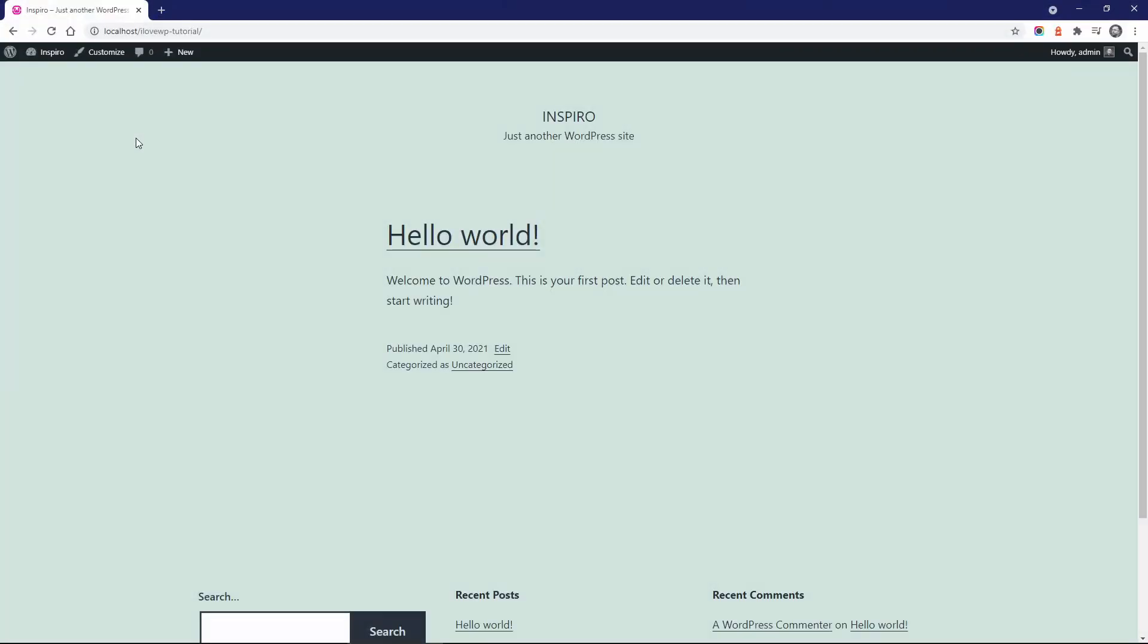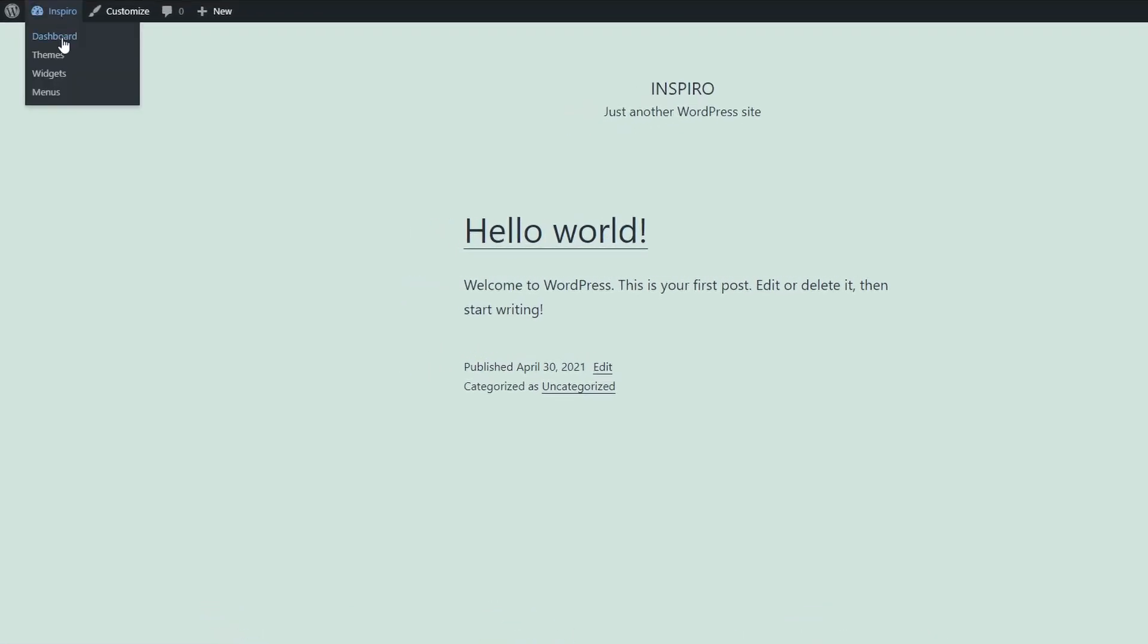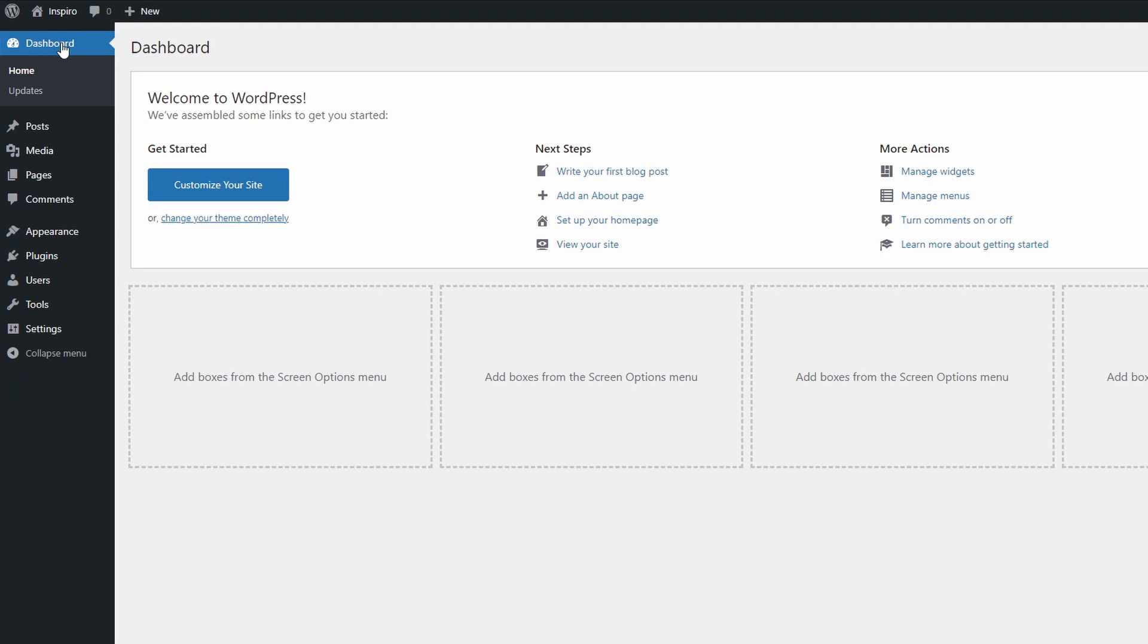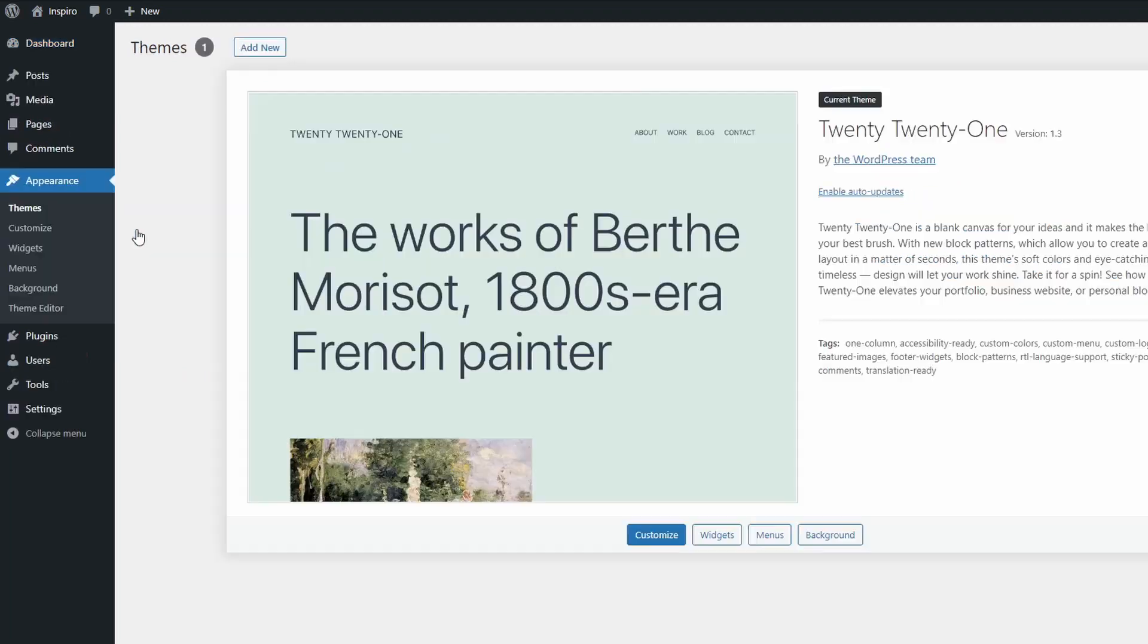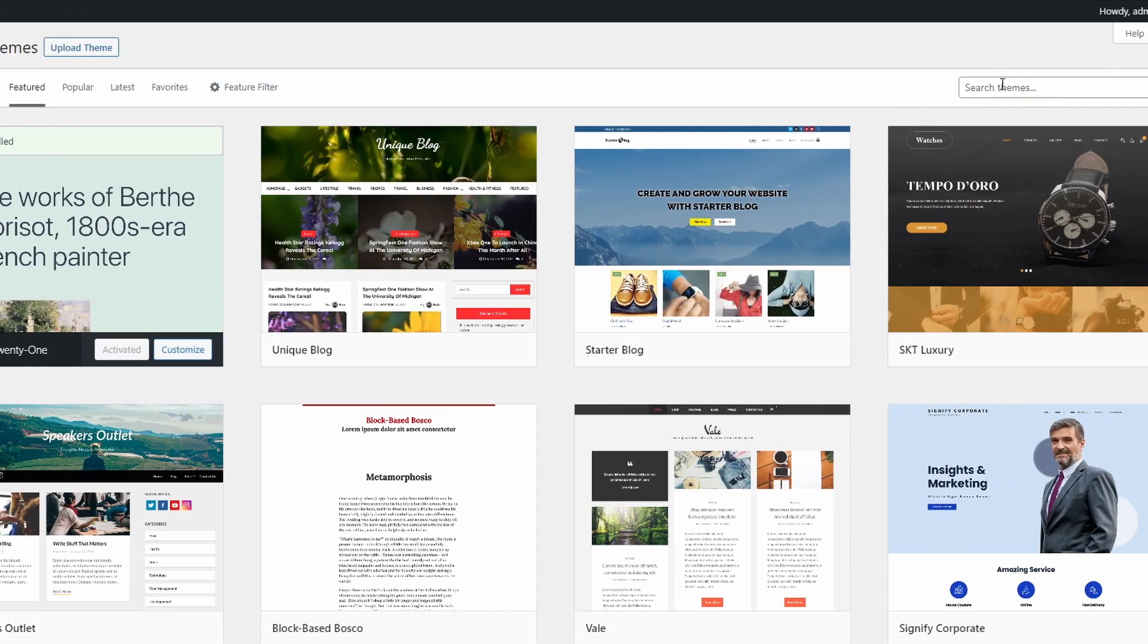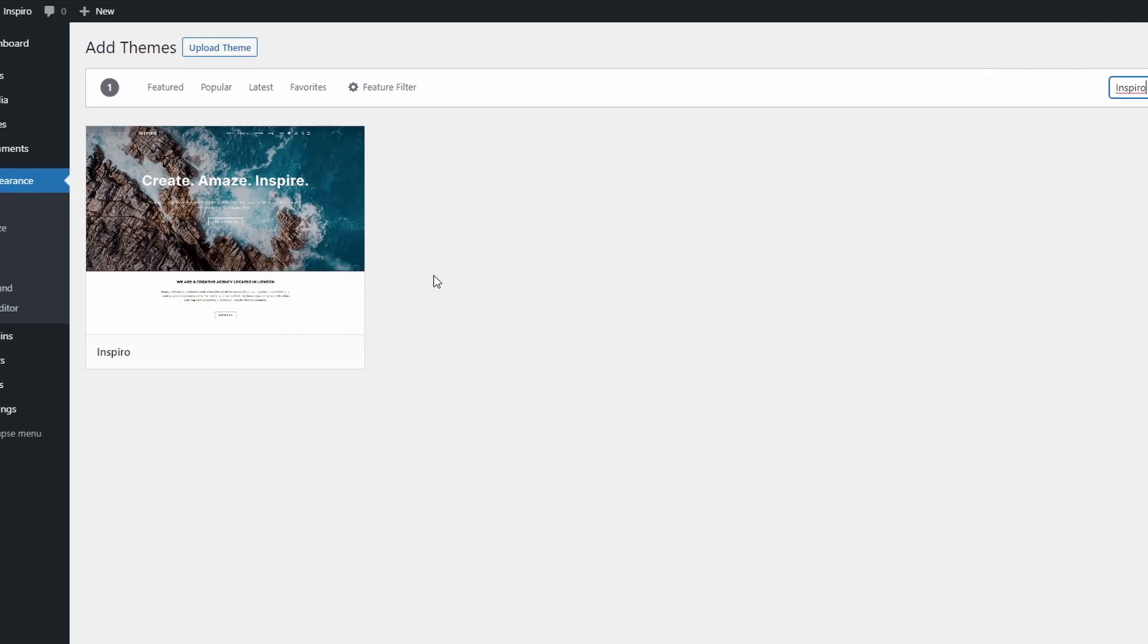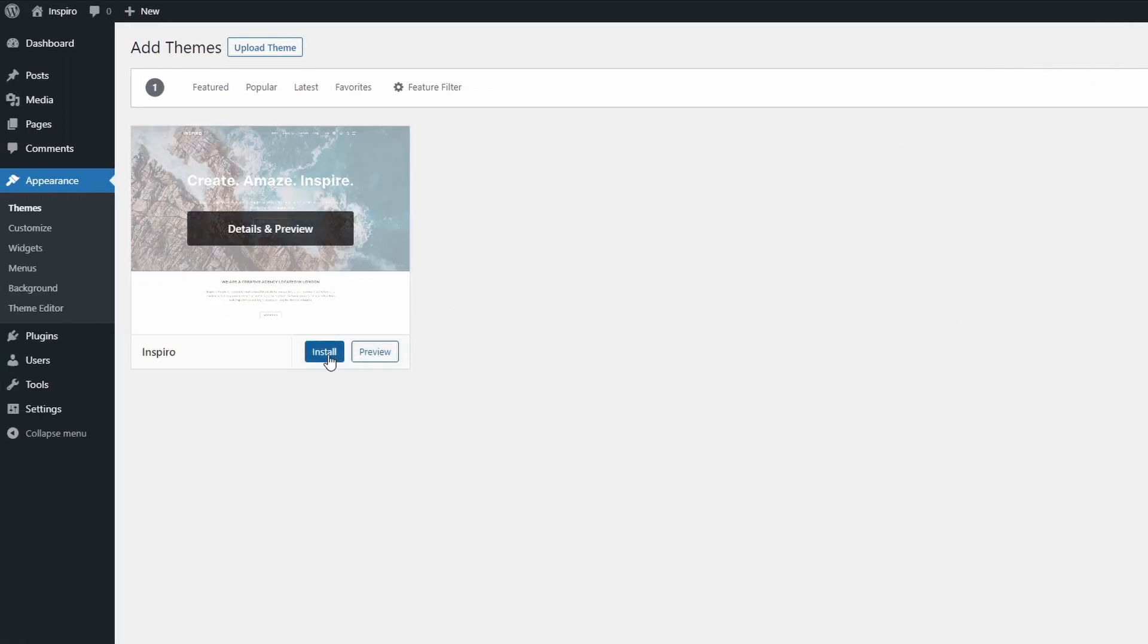Let's start by installing Inspiro Lite on a fresh WordPress website without any content. Go to your dashboard, open the themes page and search for Inspiro. Click install now and then activate.